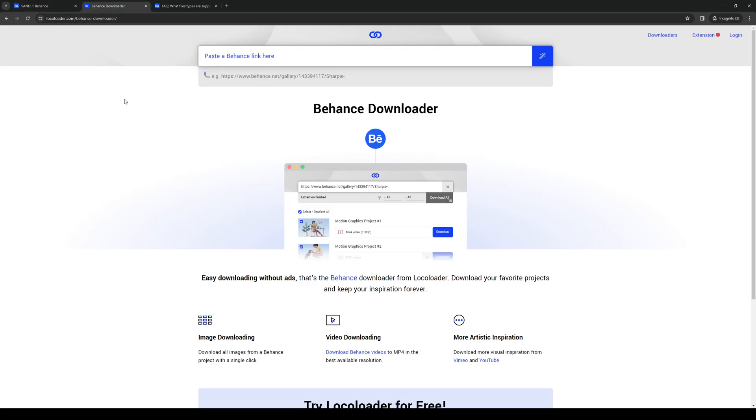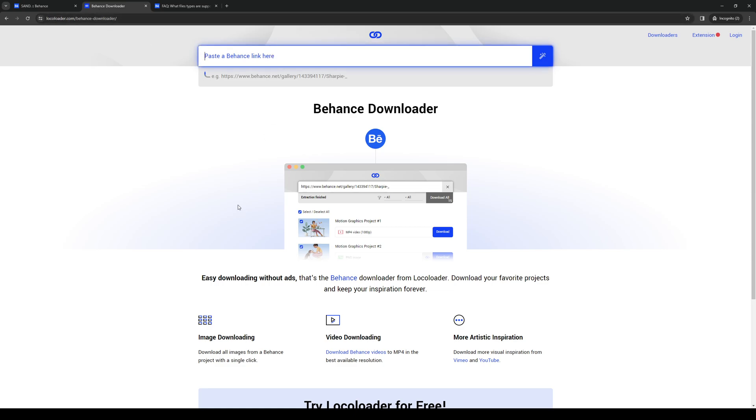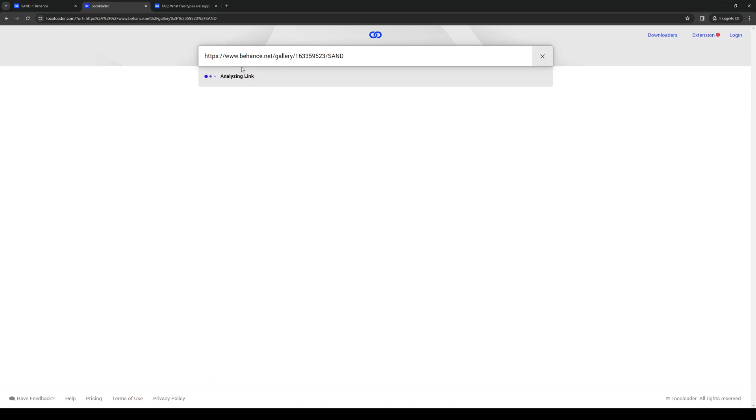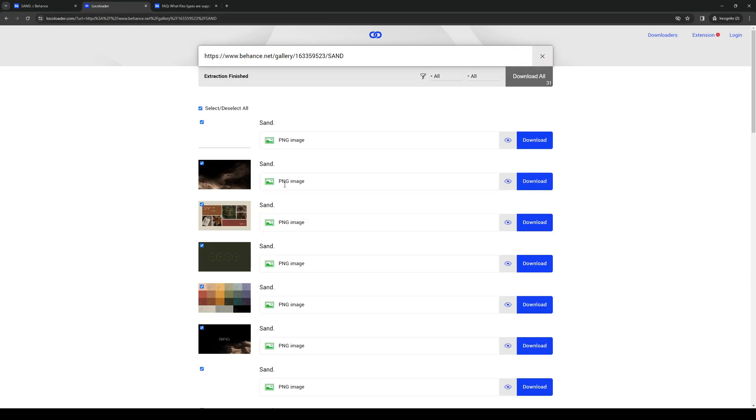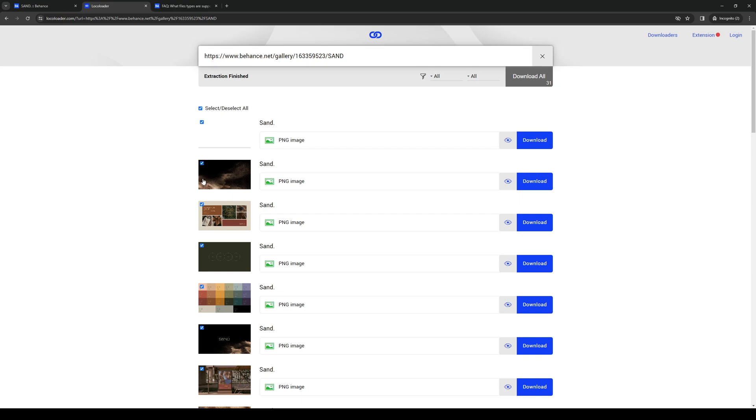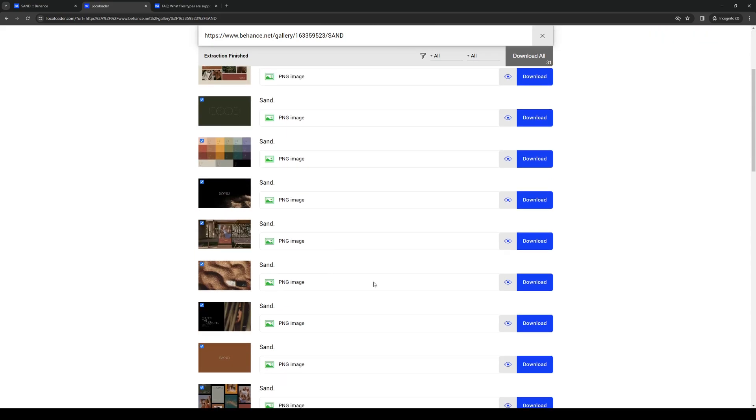The URL for this is locoloader.com slash Behance Downloader. The idea is you simply want to paste the link that we copied over from Behance to here. And then what's going to happen is this website is going to generate a download link for the picture that we just copied.